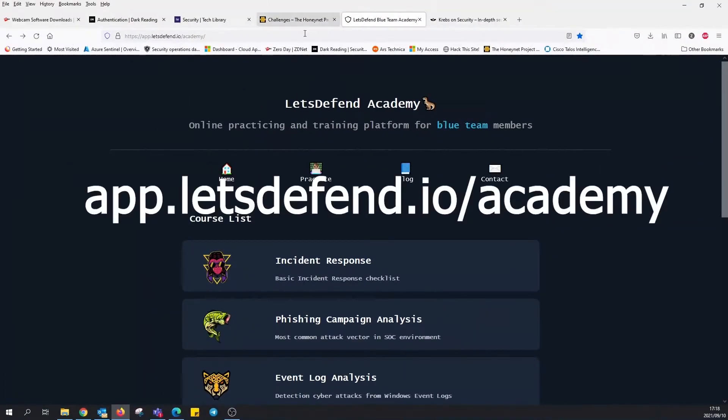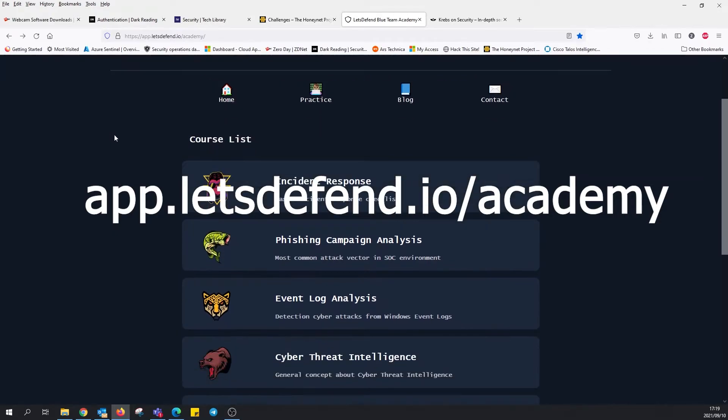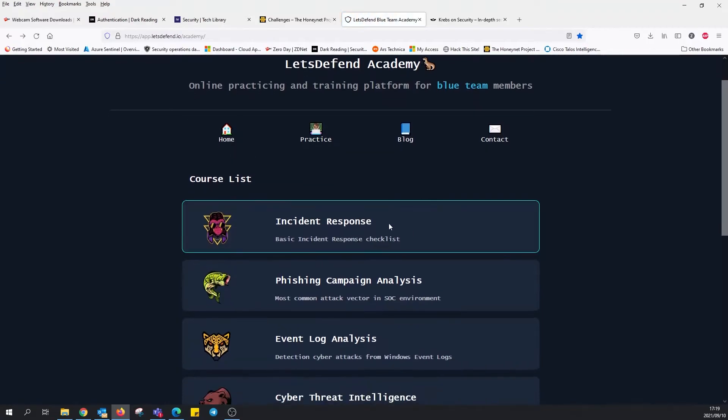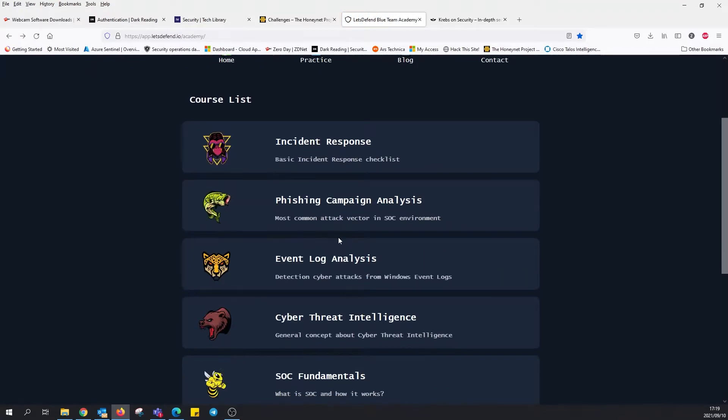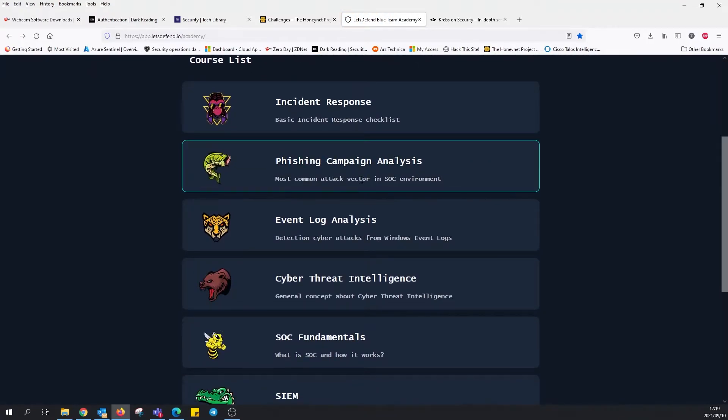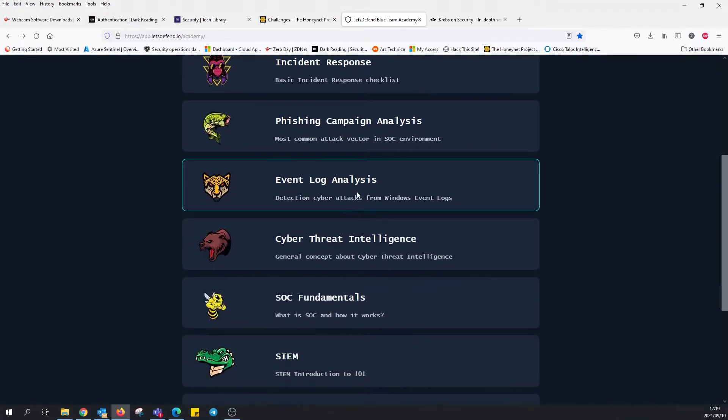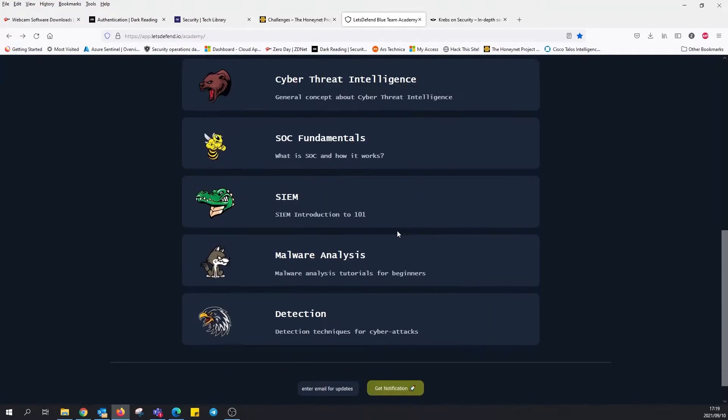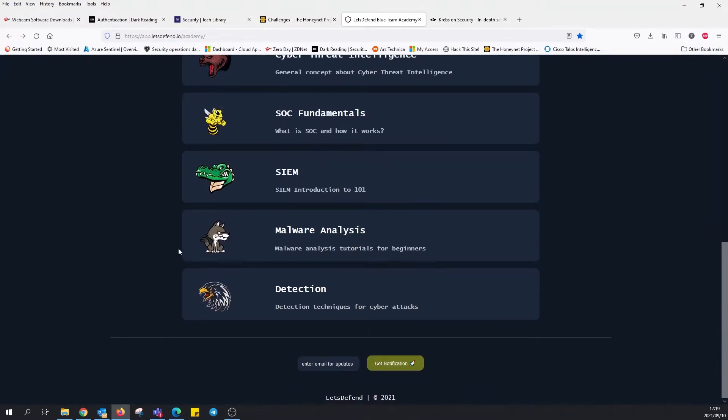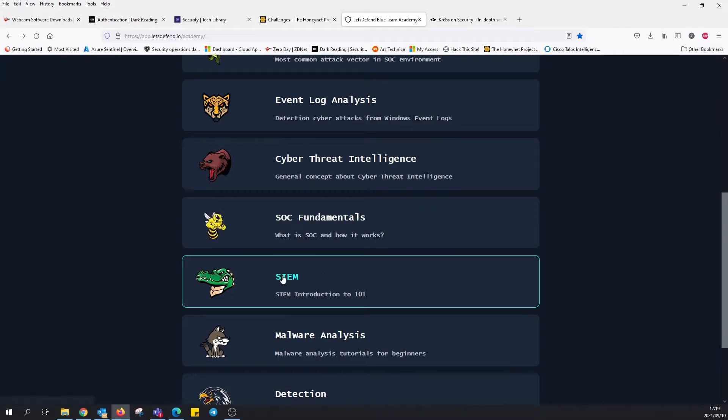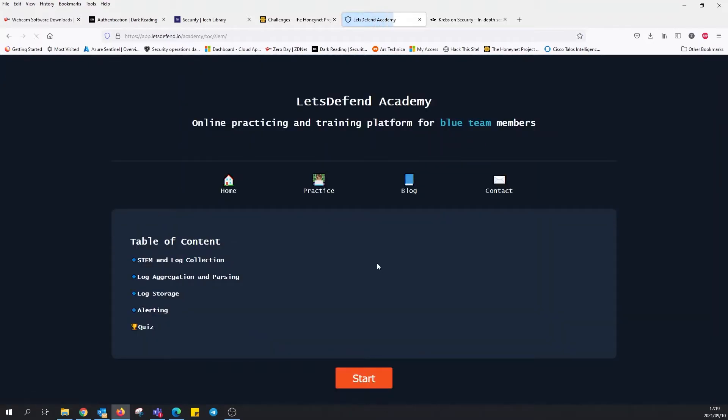Next I'd like to use Let's Defend Academy. It's a practicing and training platform for blue team members, so this is if you're on the blue side of things. We've got all the subsections here: incident response, phishing campaigns, event log analysis, cyber threat intelligence, SIEM, all of this. Let's just go ahead and choose SIEM just for the fun of it.